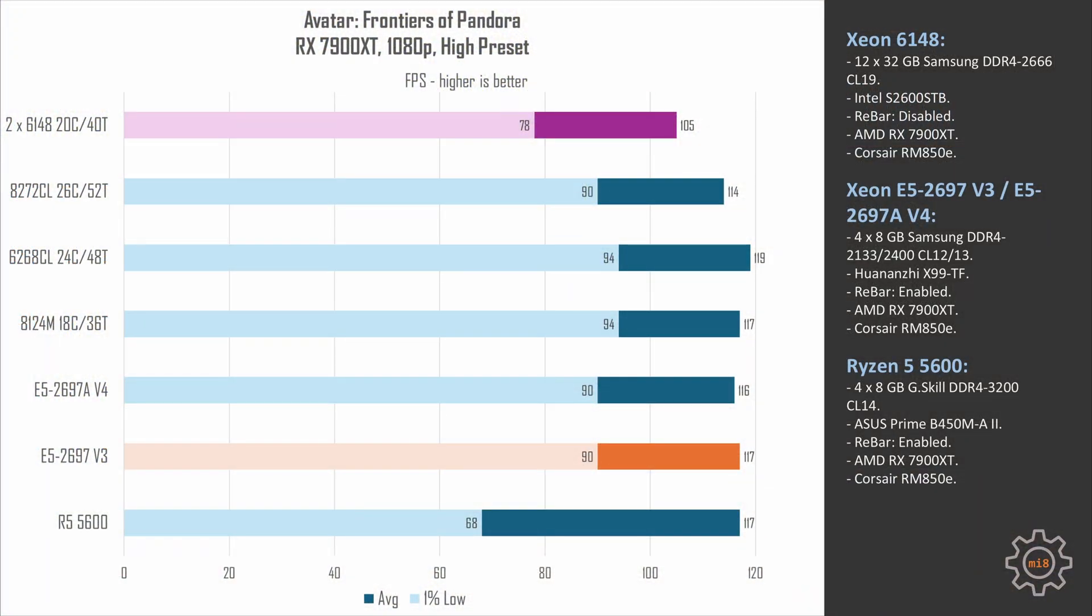Avatar Frontiers of Pandora is yet another example why you shall not game on two CPUs. All other CPUs tested would produce about the same result - about 90 fps minimum and about 115 fps on average - but with the two 6148 we get only 78 to 105 fps. So even in this game we managed to get lower result than expected.